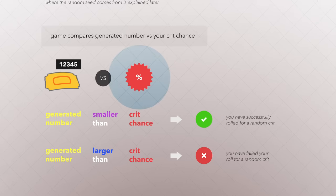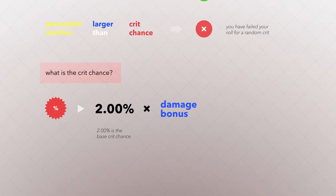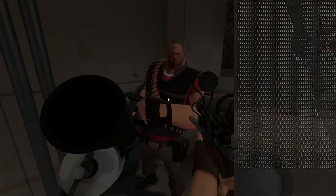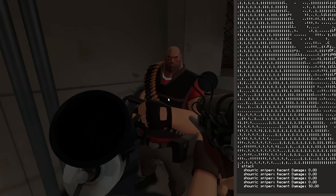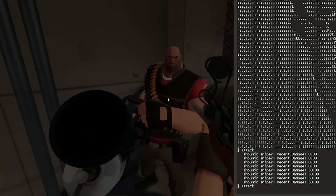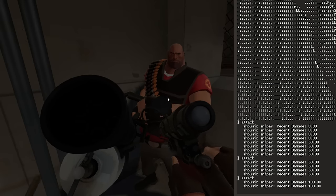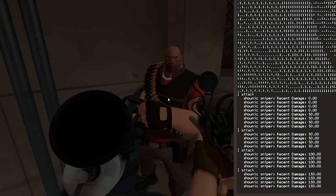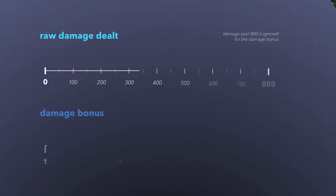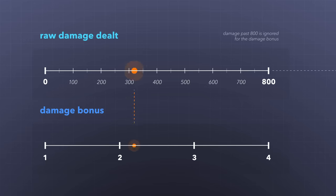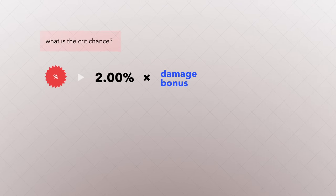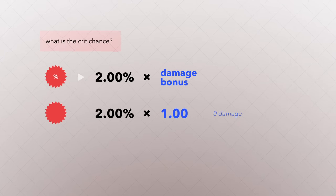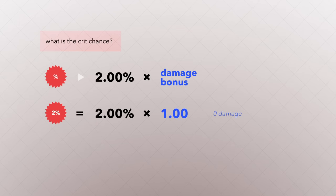Your crit chance is 2% multiplied with a damage bonus. The damage bonus is derived from how much damage you've recently inflicted upon another player. Every 0.5 seconds, the game adds together all the damage you've done within the last 2 to 20 seconds, up to 800 damage, and proportionally converts that number to a scale of 1 to 4. If you did 0 damage, your damage bonus is 1. With 0 damage done, your chance to crit is 2% multiplied by 1, giving you a 2% crit chance.